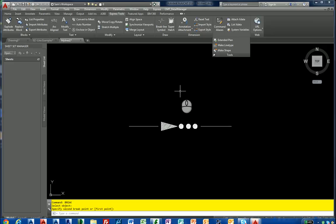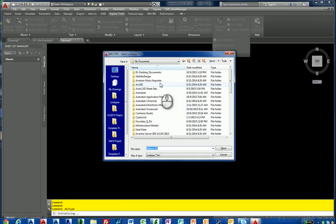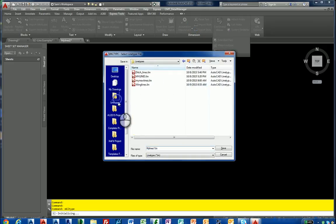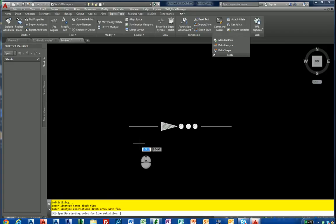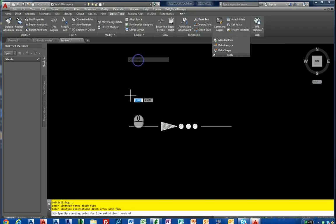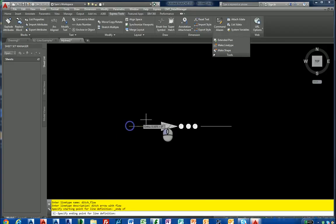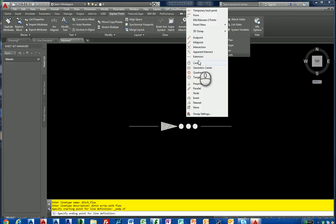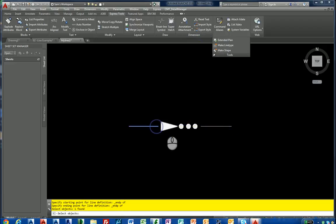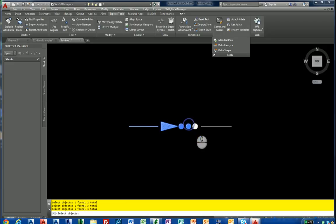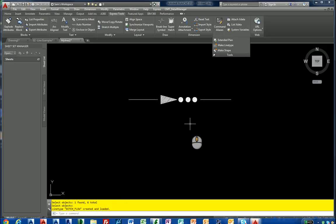Same concept, make line type. I'm going to go back out to my line. I'm going to make a new thing called shapes, shape line. And enter the line type name. Just say ditch flow. And then ditch arrow with flow. Starting point again would be the end point of here. And the end point over here would be the end point here. Now we're going to select our objects, our shape, shape, shape, shape, line. And it said ditch flow was created and loaded.